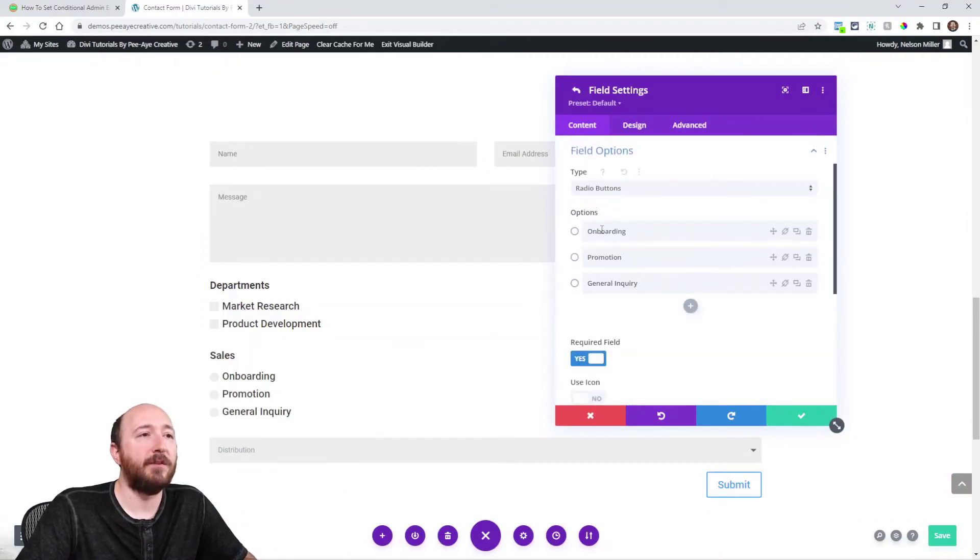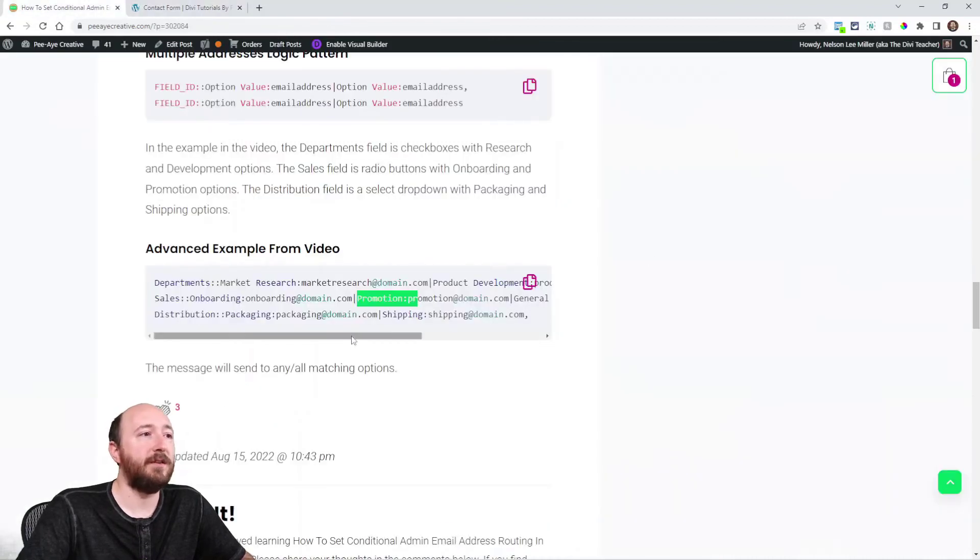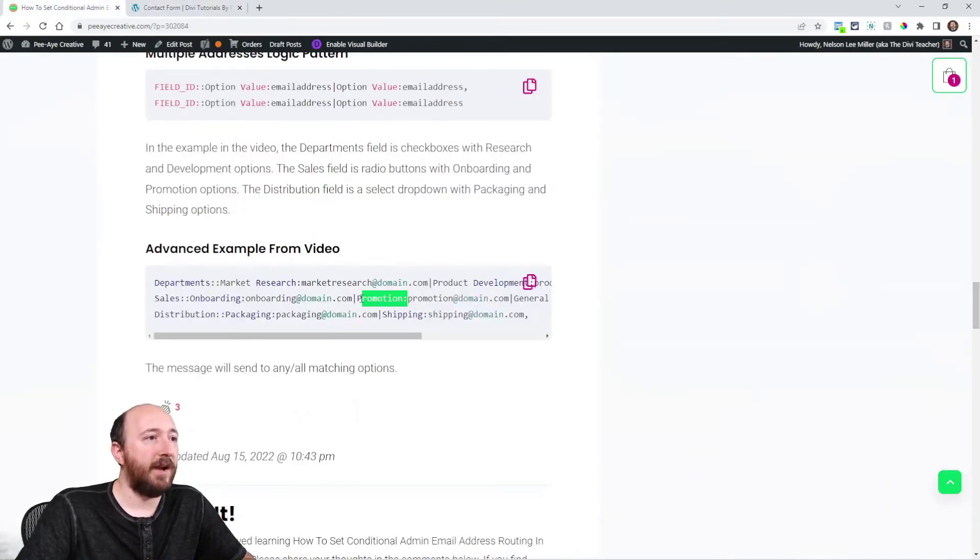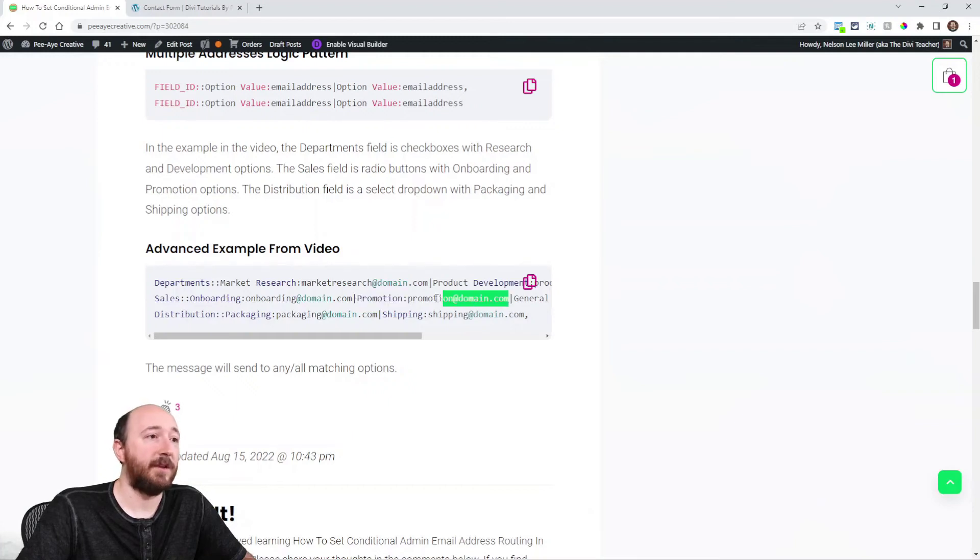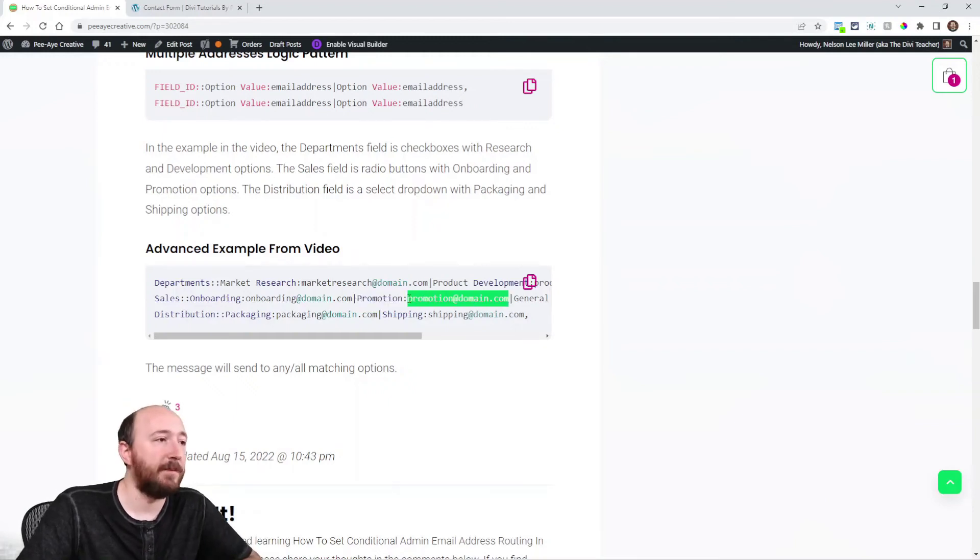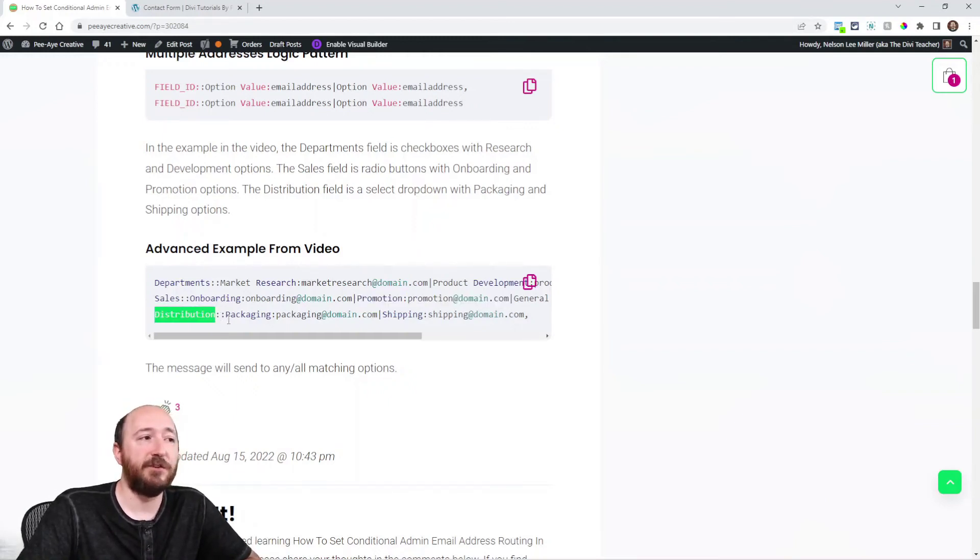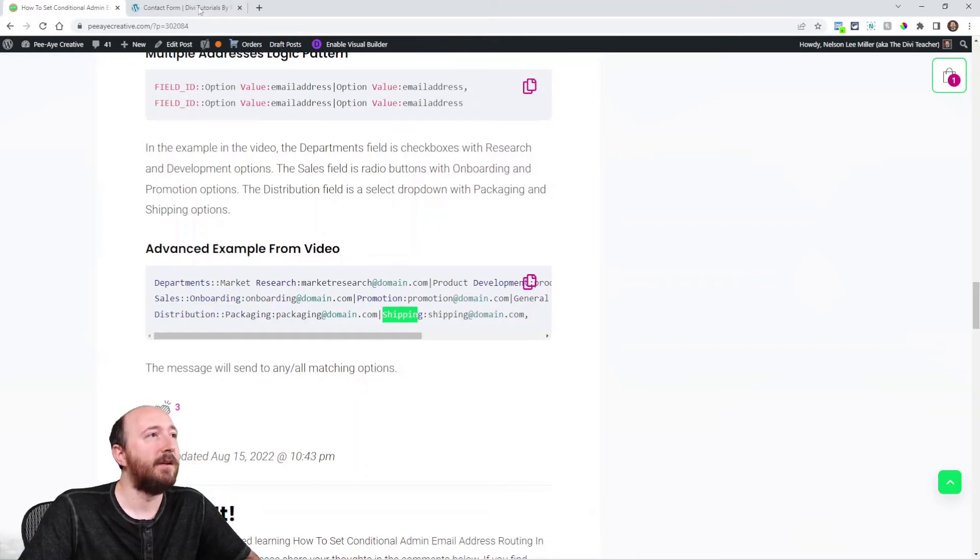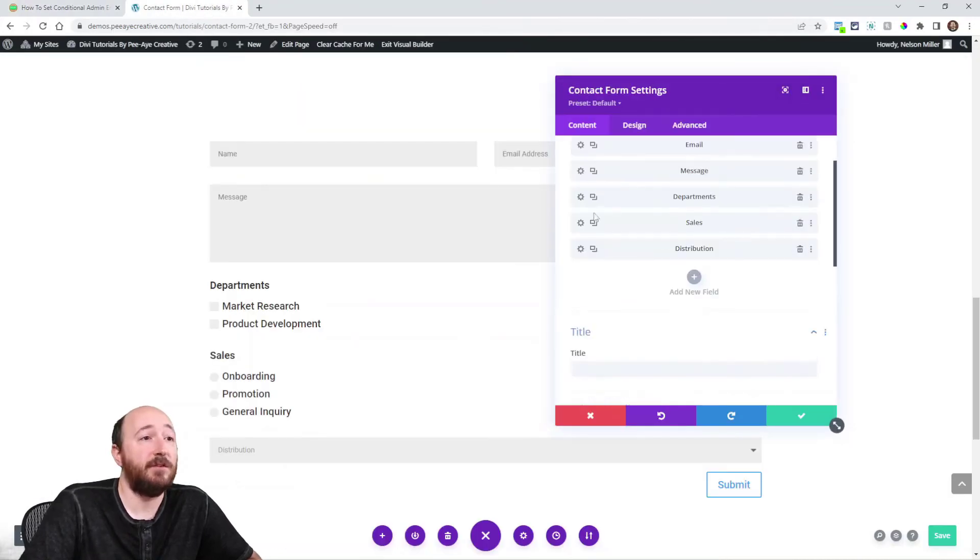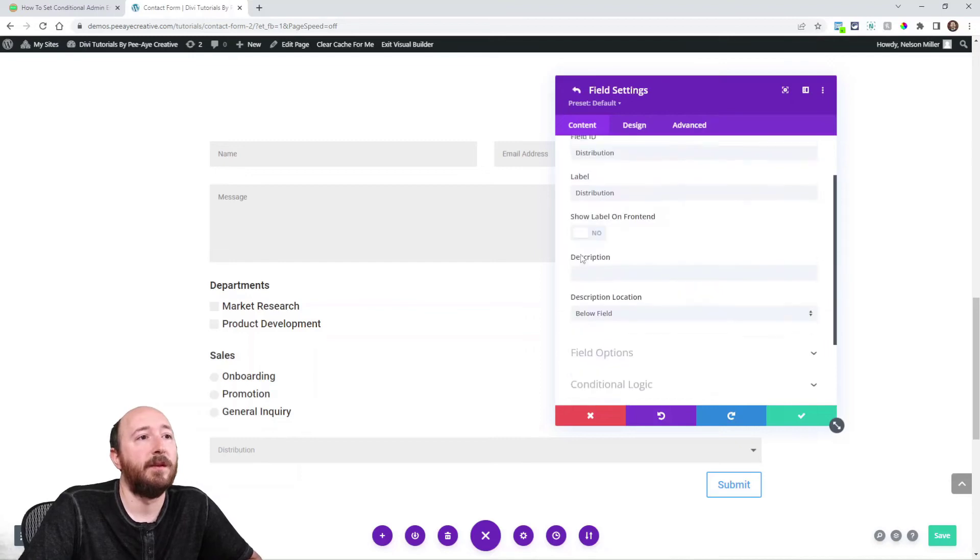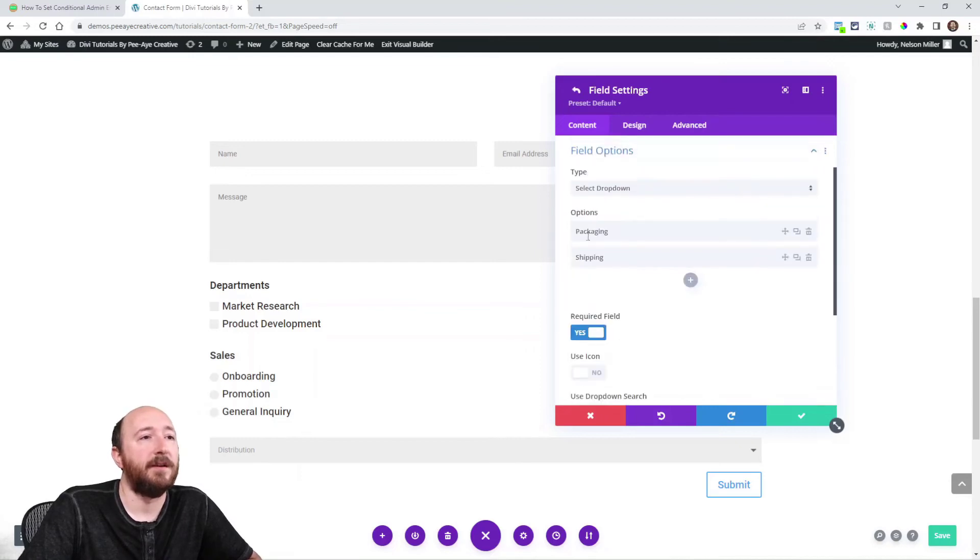And here's another one, distribution, that I have packaging and shipping. And that one I made just to show you, I made as a select dropdown, packaging, shipping.